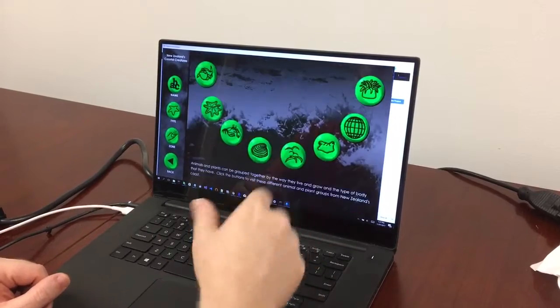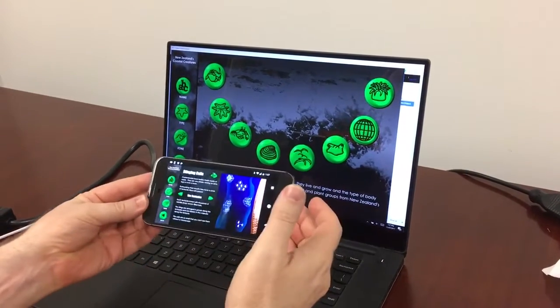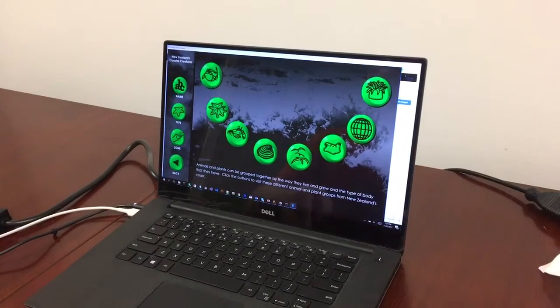Now running on Windows, on Android, iOS, and OSX.